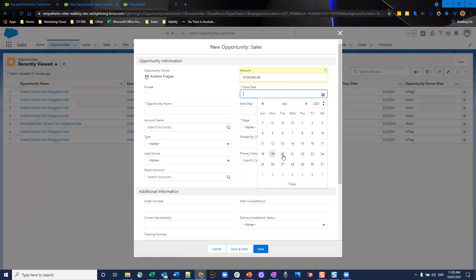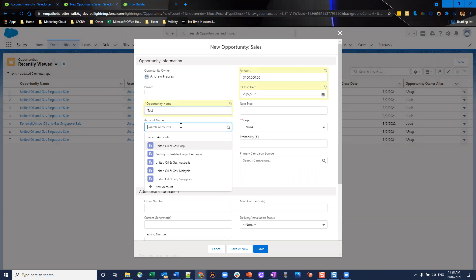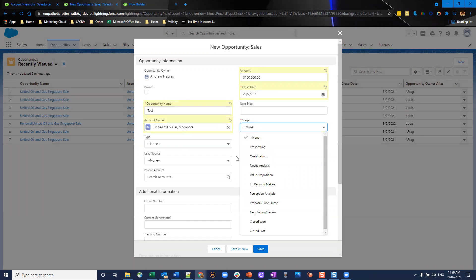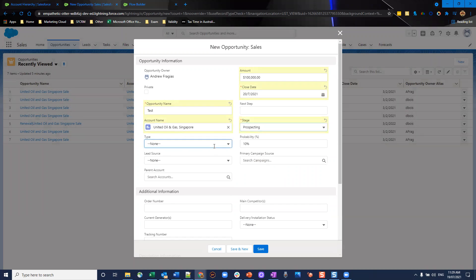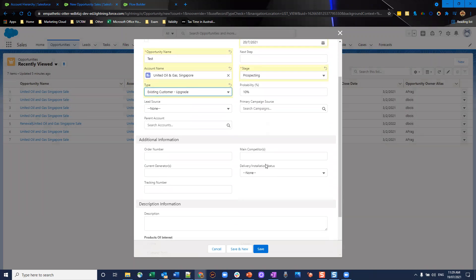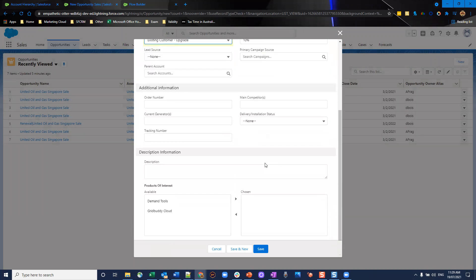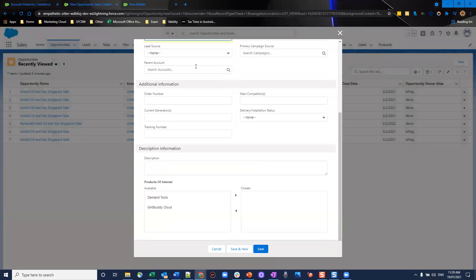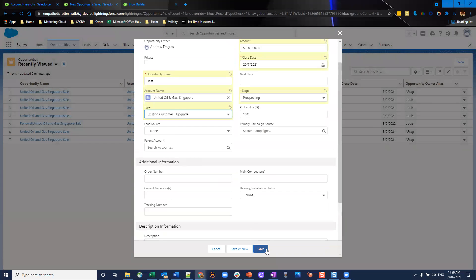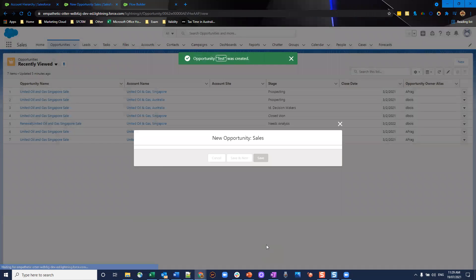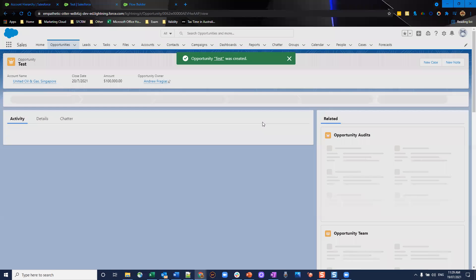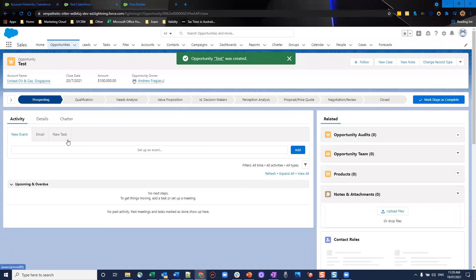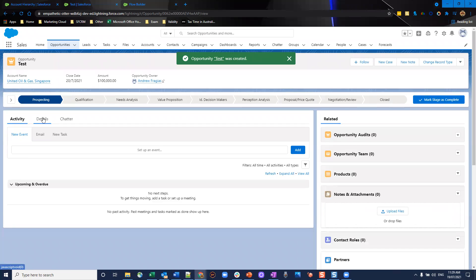Put the close date in, opportunity name, I'll call it test for now, the account name. We're going to grab United Oil and Gas Singapore, stage, put it into prospecting, put some more information if we want to put it in. And that's it. So we don't populate that for now. We'll leave it blank. I'll click save.